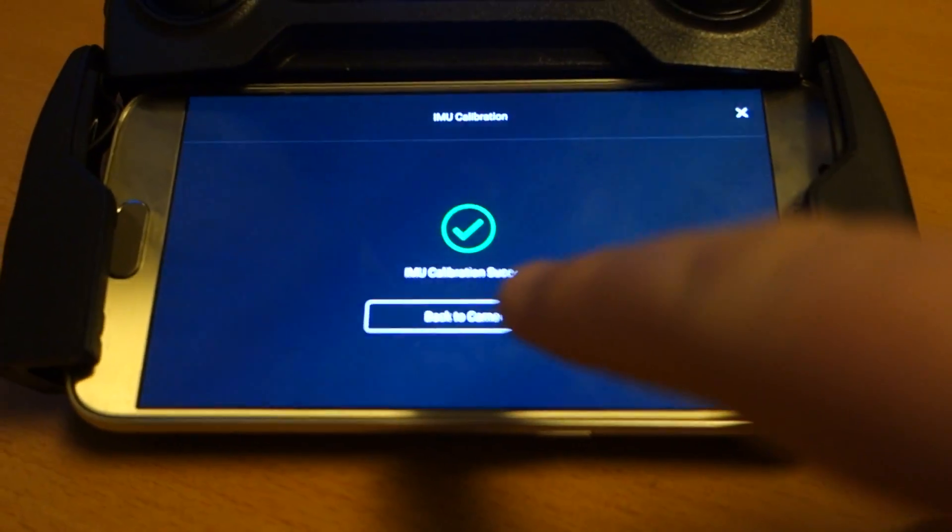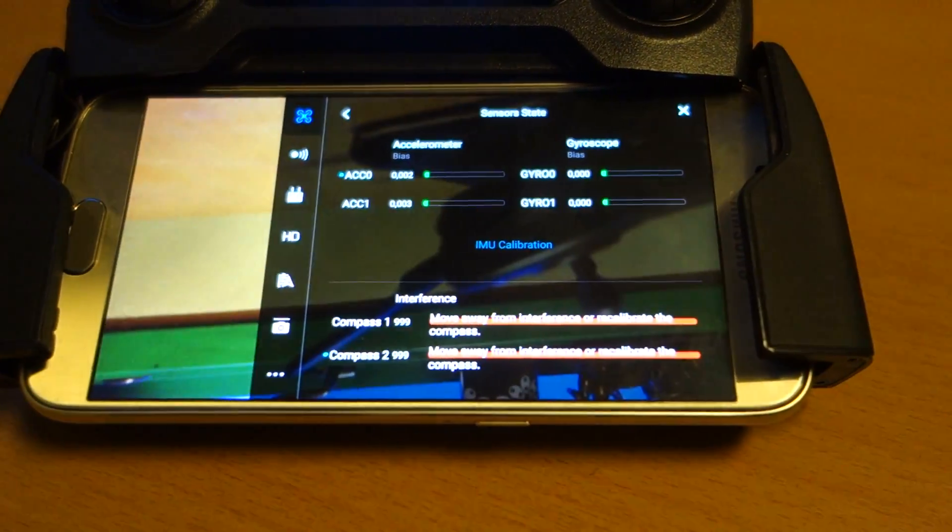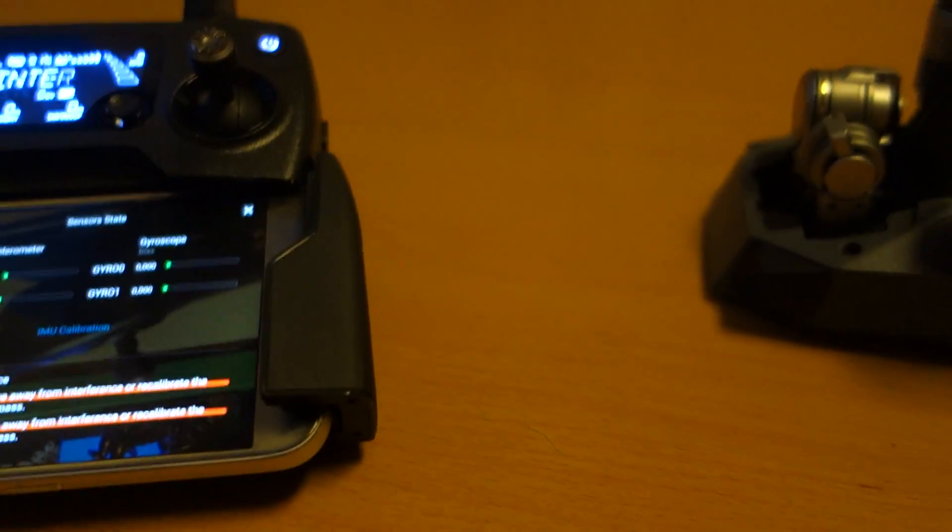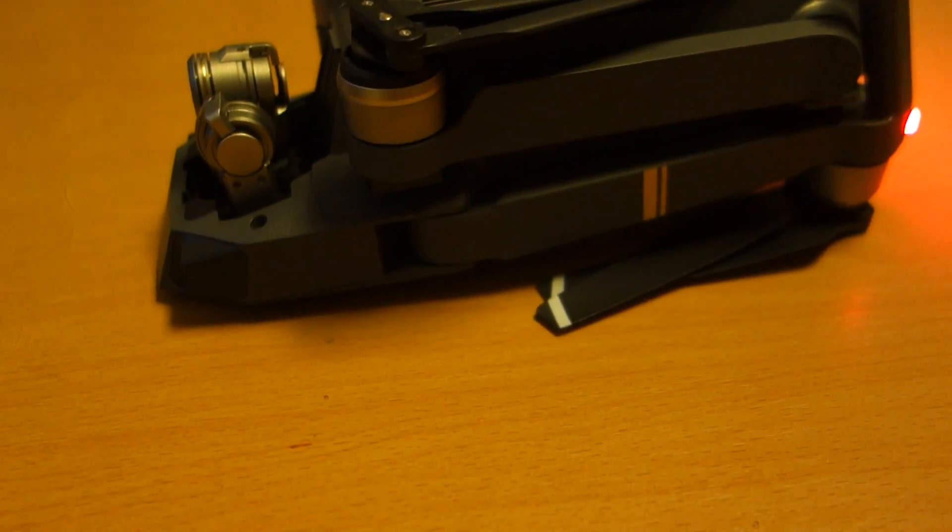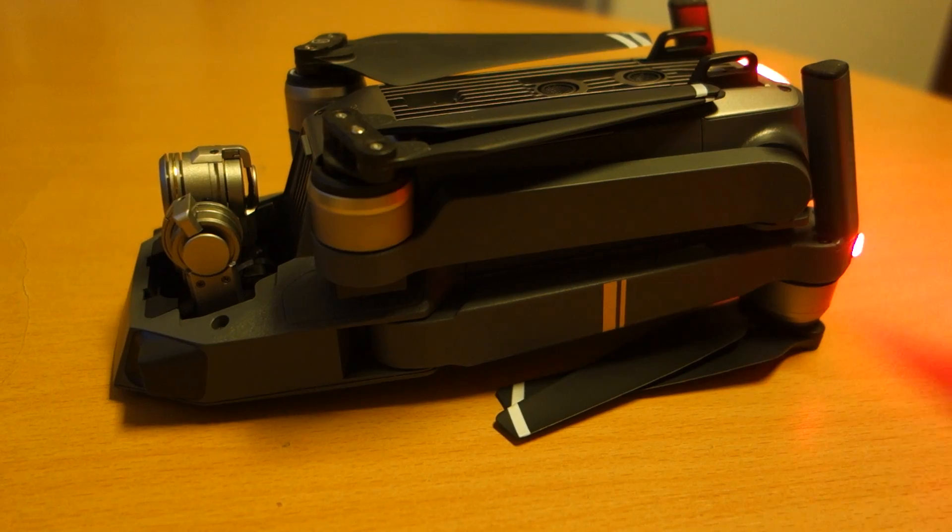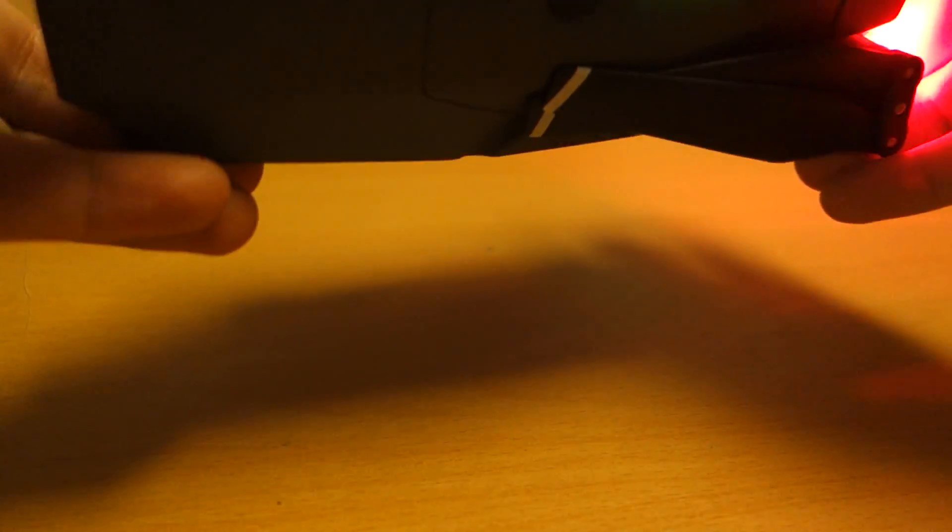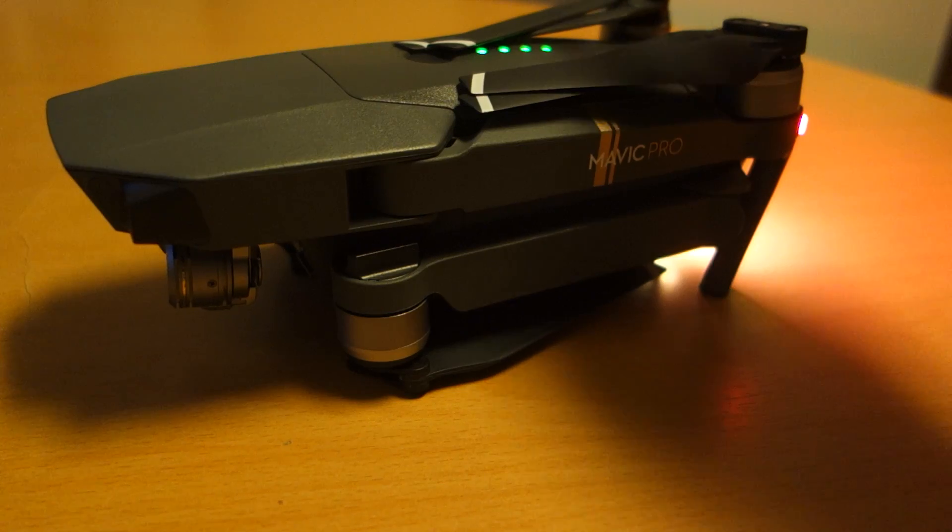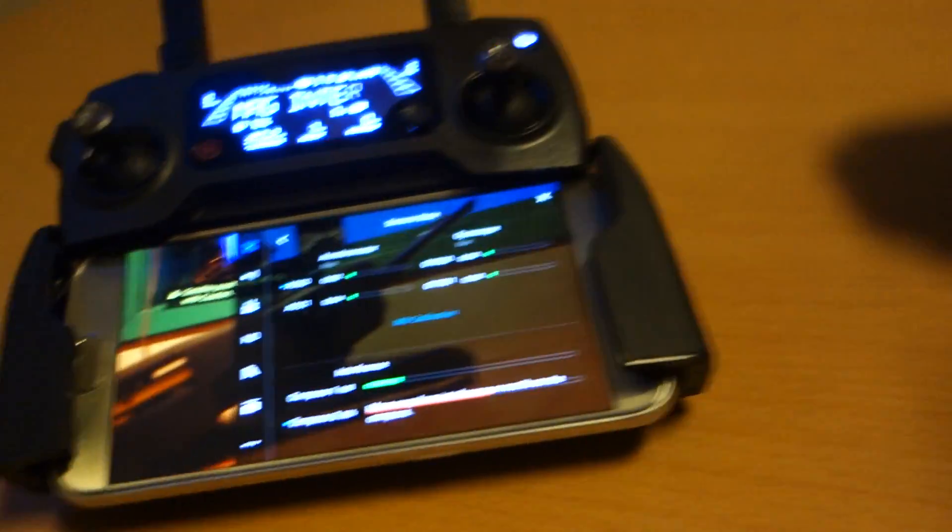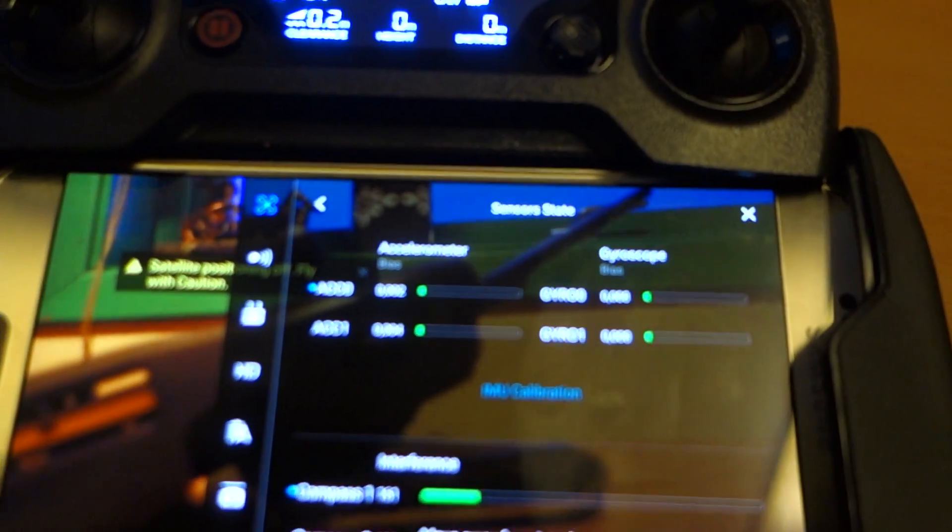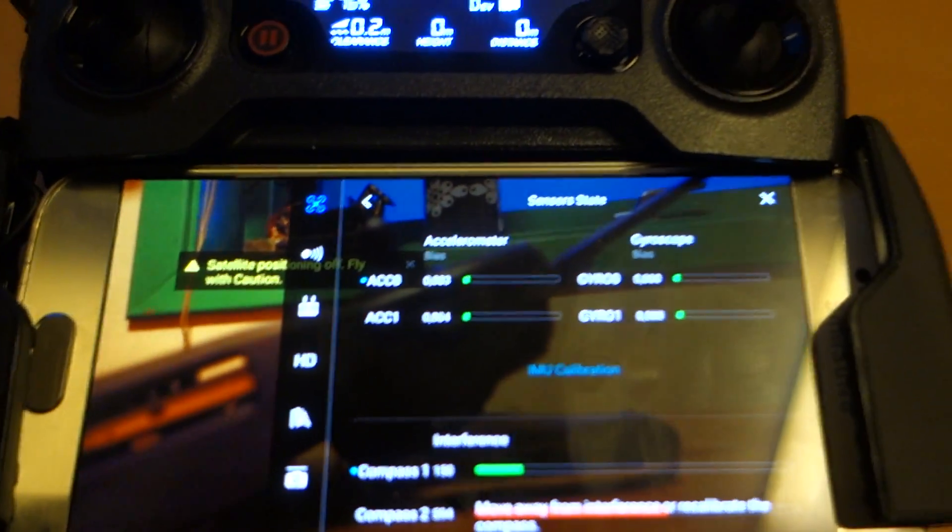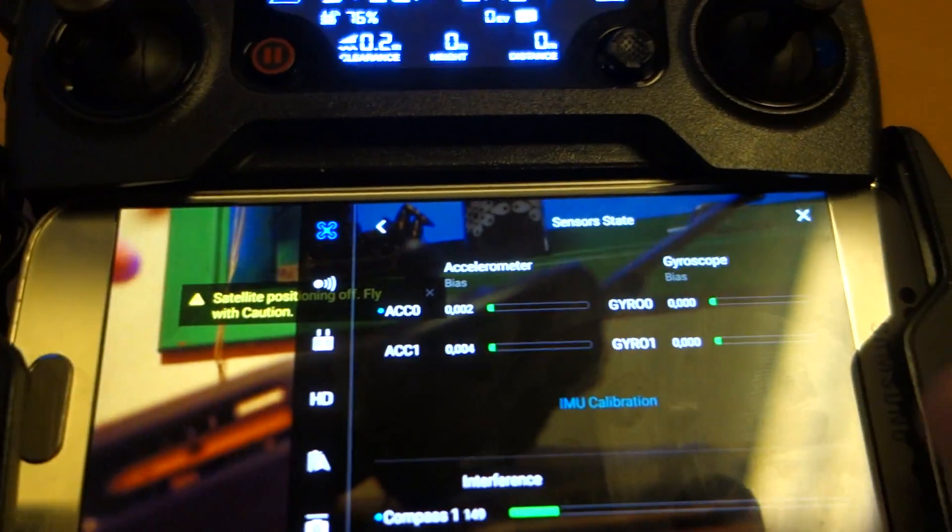Back to camera. Successfully. That was IMU calibration of this drone. Easy. See here. Perfect. After every firmware update, you have to do it.